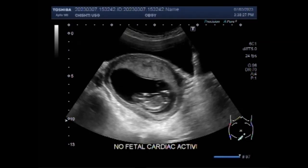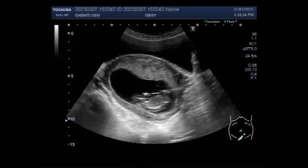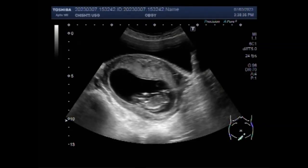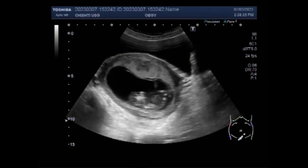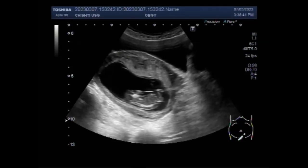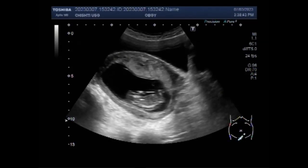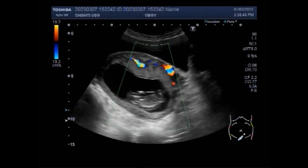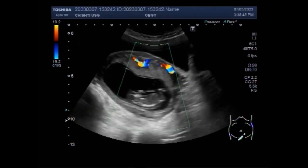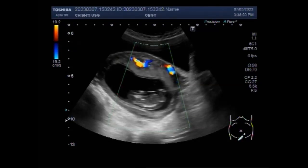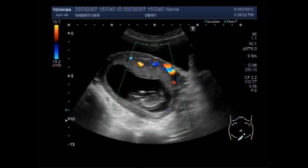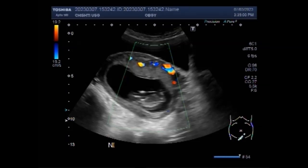You can see the fetus inside the gestational sac, but there are no fetal movements. At 11 and a half weeks of gestational age, fetal movements must be visible. But in this case, there are no fetal movements, and as you will see further in this video, there is no fetal cardiac activity and no blood flow is seen inside the gestational sac.